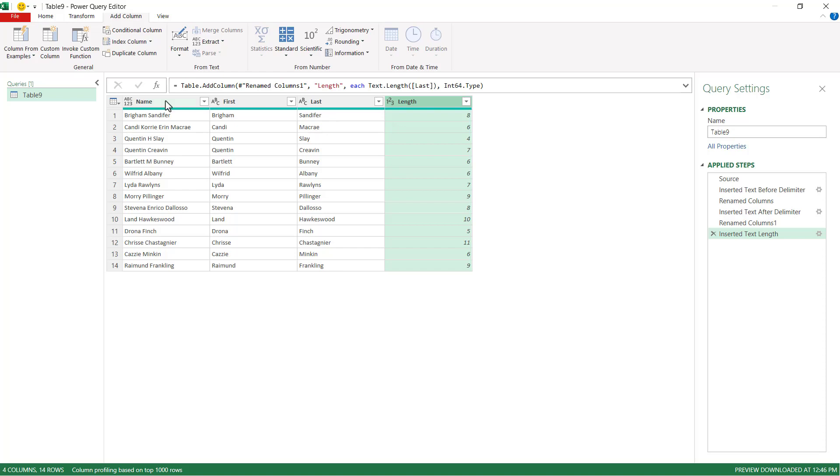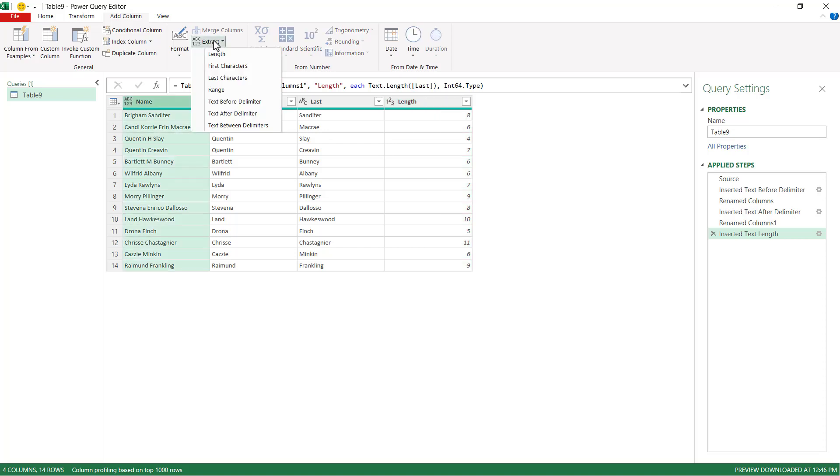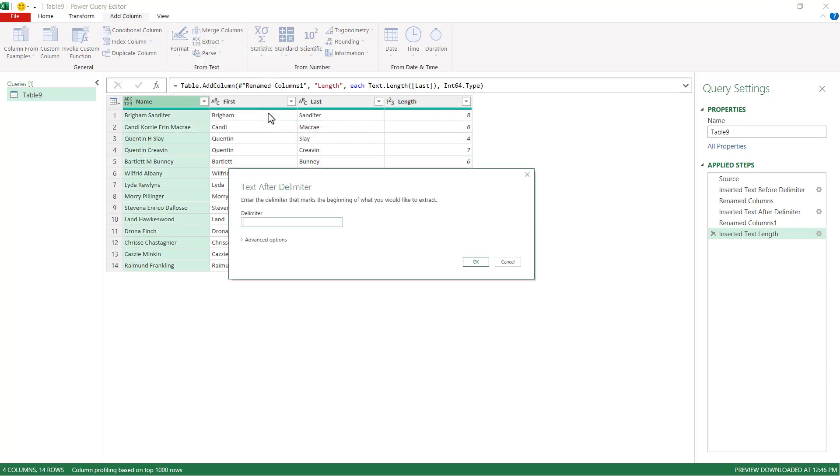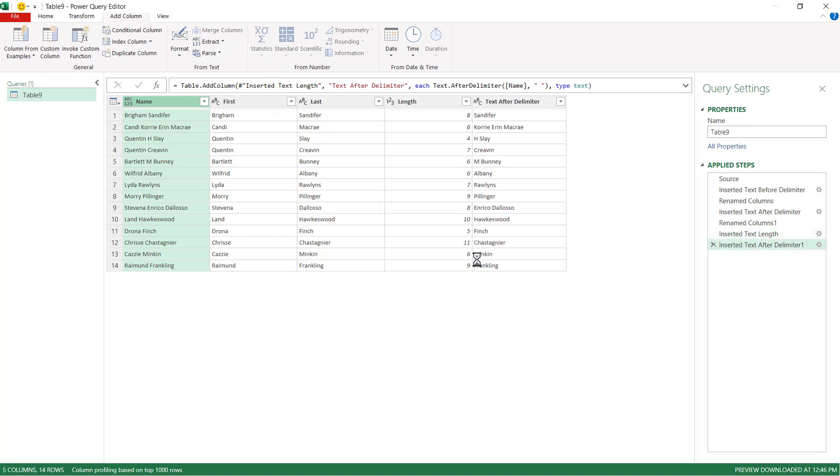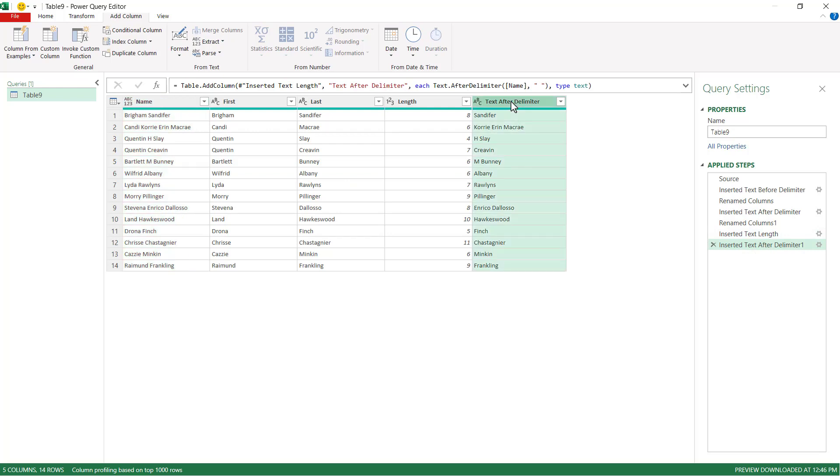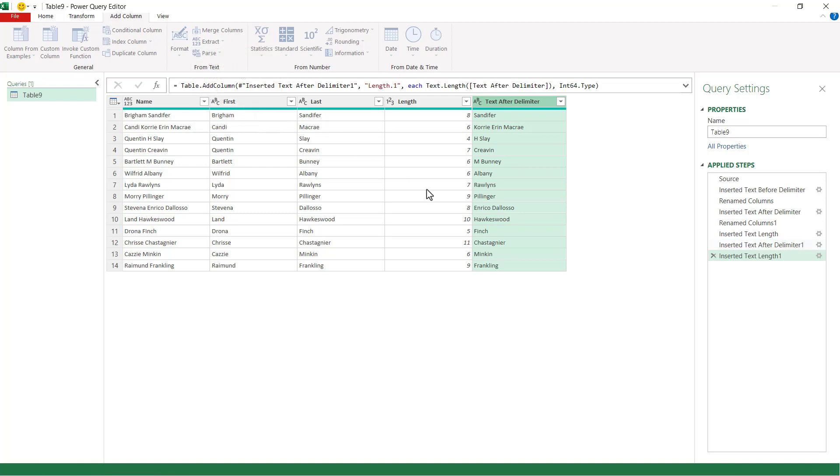What we also need to do is kind of split off the first name from this particular first column. Select that. Go to extract. We're going to do text after delimiter again. And we're going to have a space. And it's going to give us everything after that first name. And here we also want to find out the length of all these characters in there. So click on that. Go to extract. And then type length.